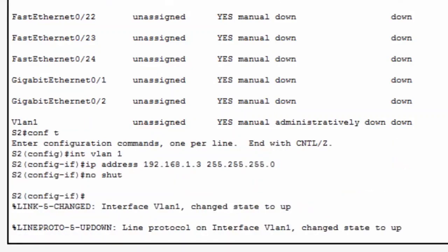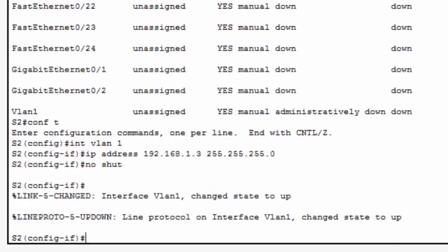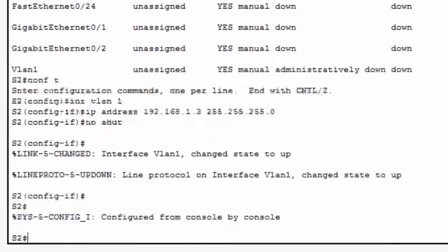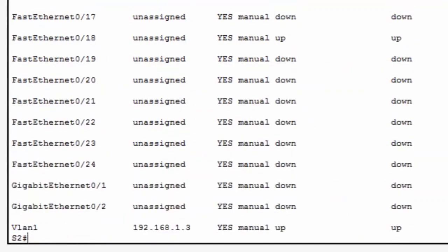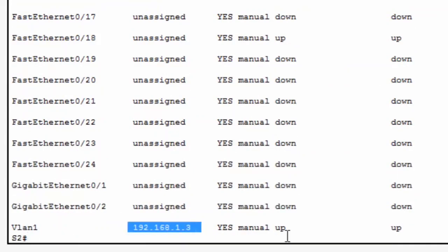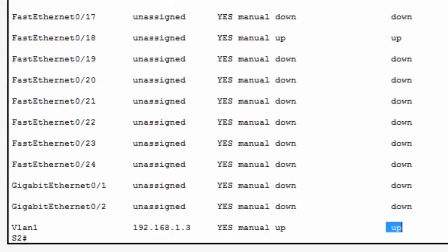The interface is now up. I can verify it with my SHOW command again, and you can see that interface VLAN 1 now has the IP address. It's physically up, and the line protocol is up.